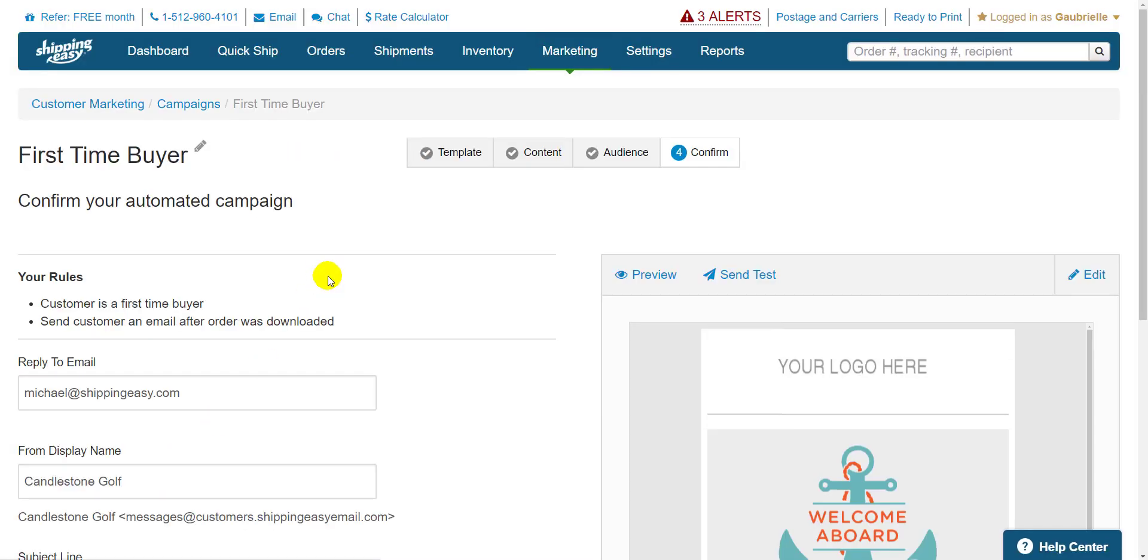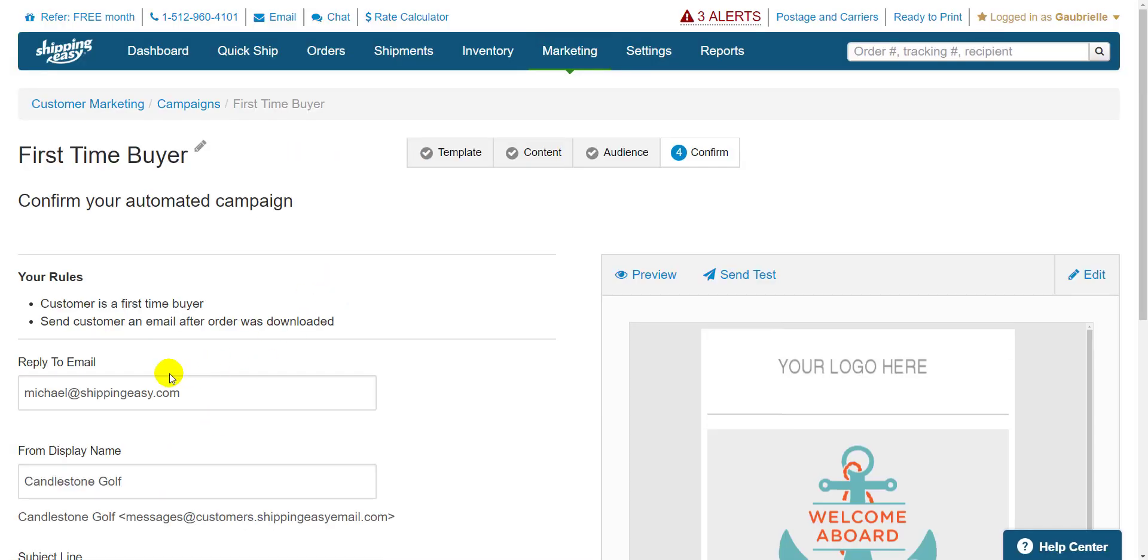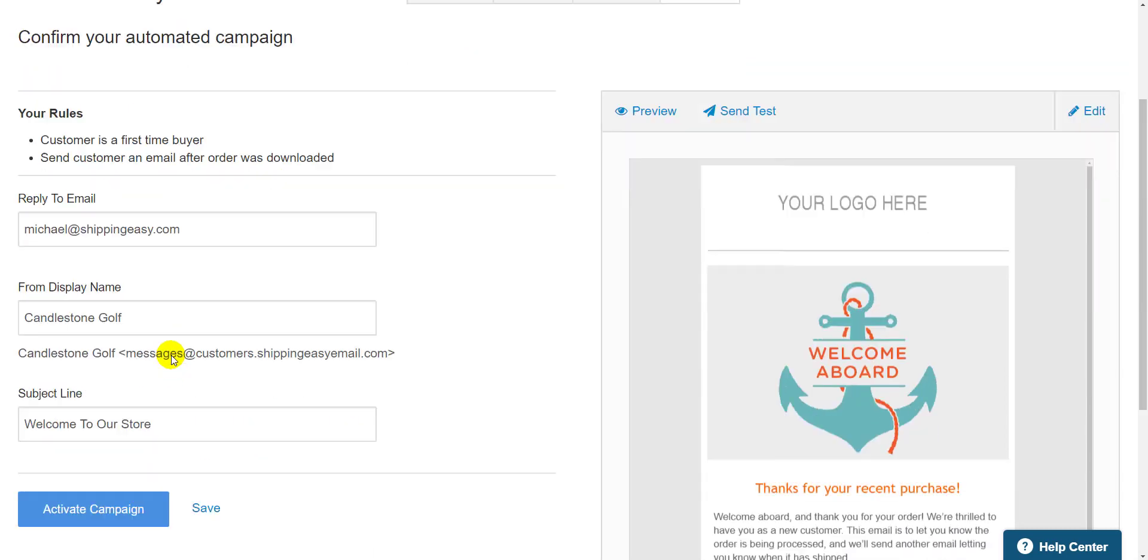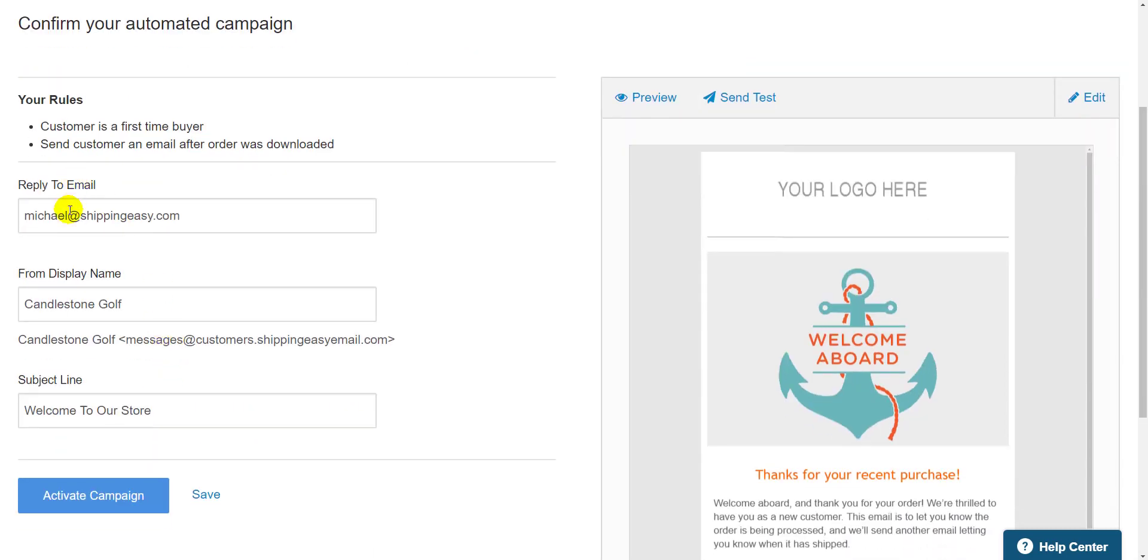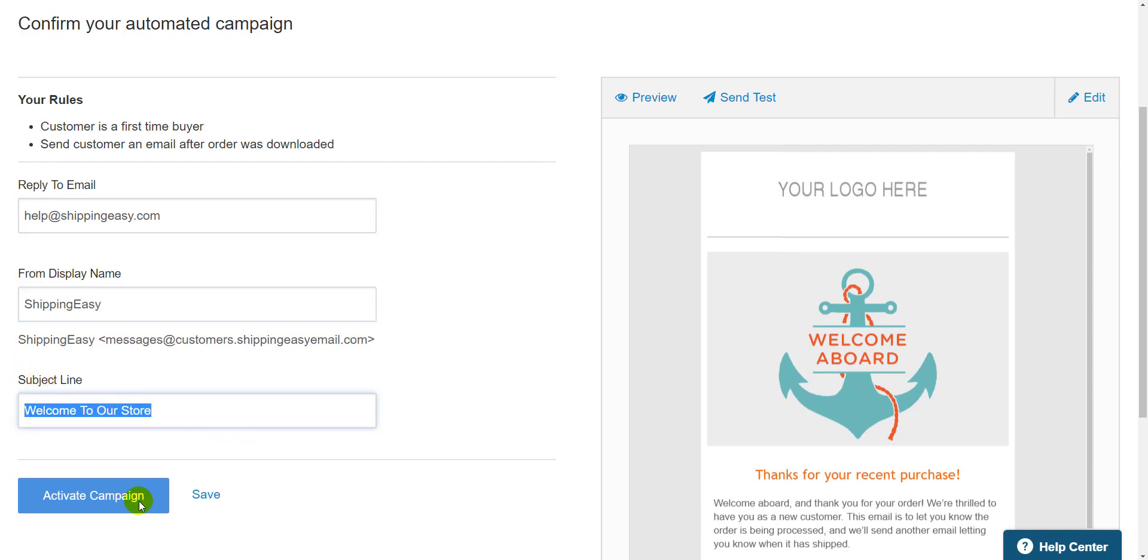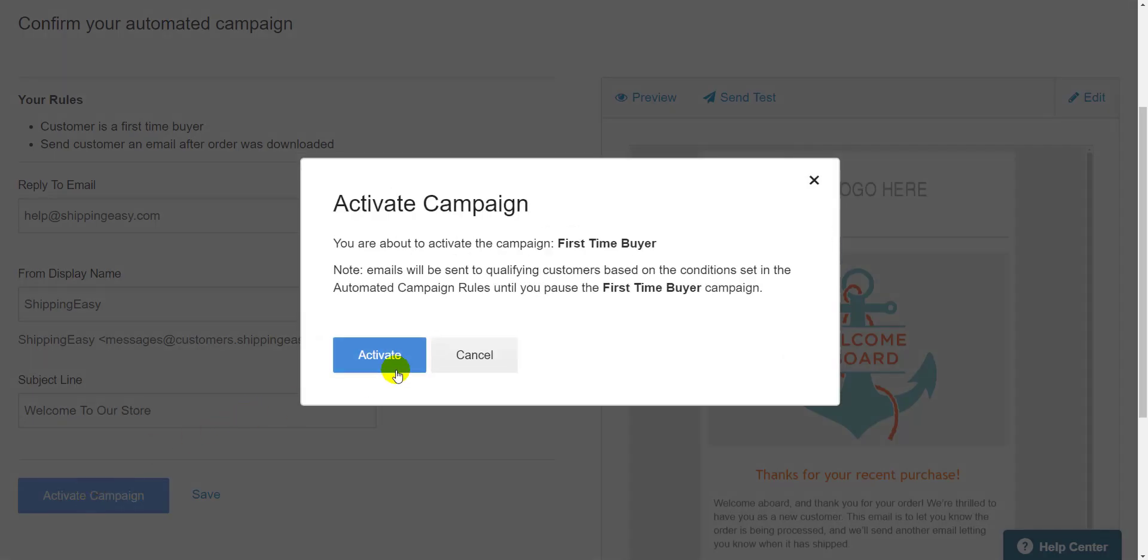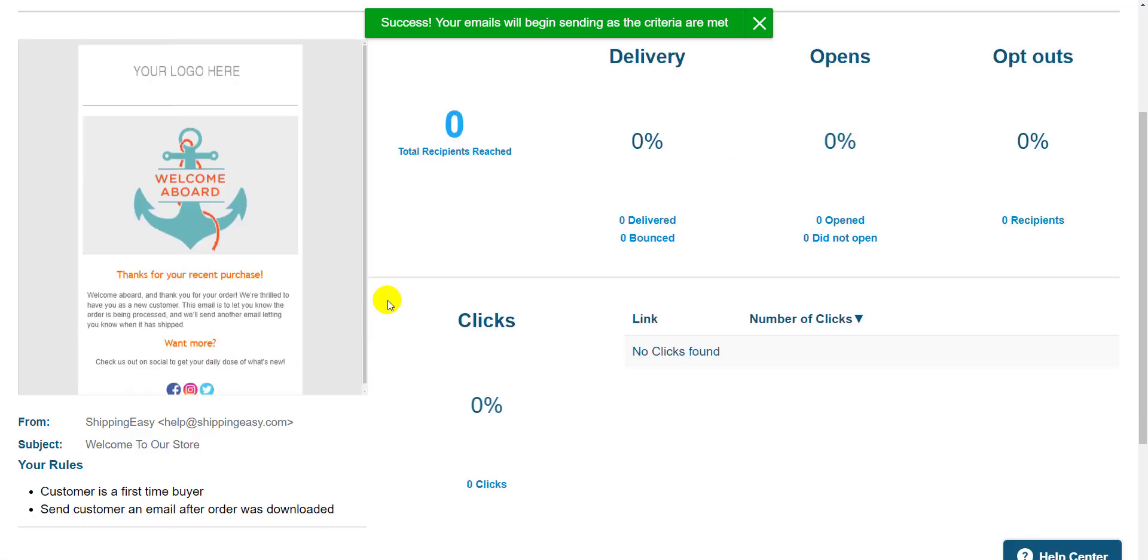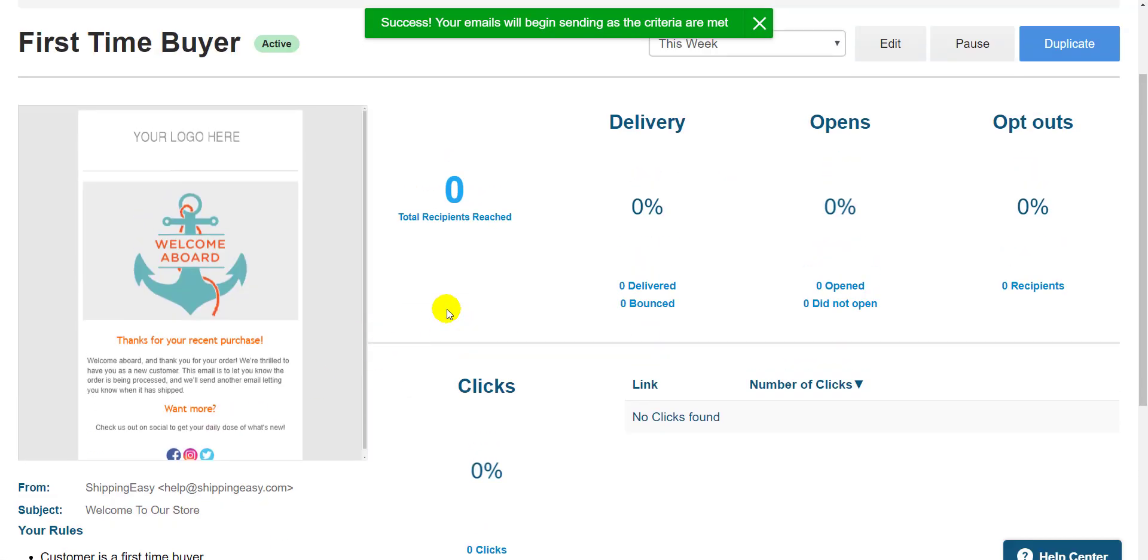Adjust the reply email, the display name, and the subject line again. Then hit Activate Campaign. Now it runs in the background and sends the email to customers that meet the conditions of the rule. How cool is that?